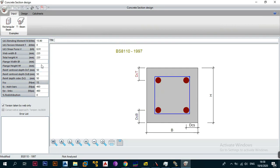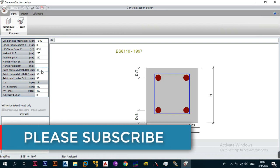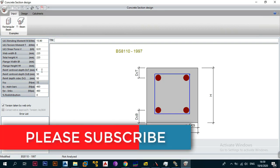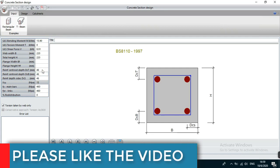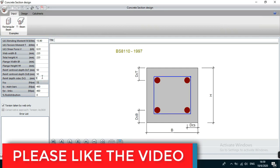Next we need to enter the reinforcement centroid depth, DCT — the depth to the centre of your top steel. I'm going to go with 46, assuming a cover to links of 30 millimetres, a link diameter of 10 millimetres, and bars of 12 millimetre diameter. That's 30 plus 10 plus half of 12, which is 6, giving us 46. You can round up to 50 if you prefer to work in multiples of 10 — either is fine.